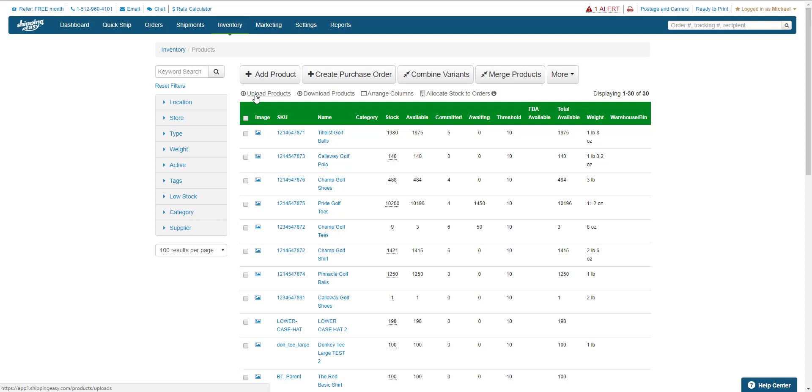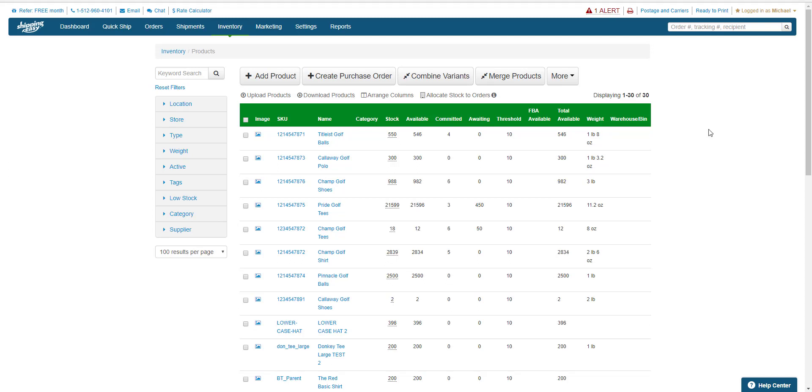First, let's talk about what this CSV looks like and what information it contains. The easiest way to format the CSV is just to download any existing products using the Download Products link here. Shipping Easy will make the CSV for you, populate it with your current products, and email you the download link.